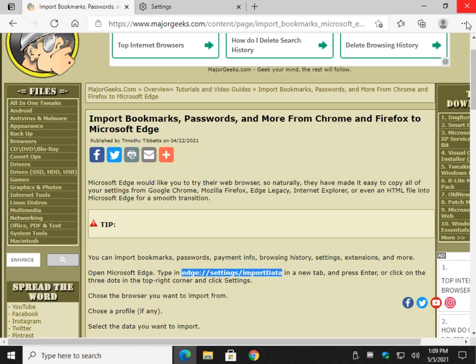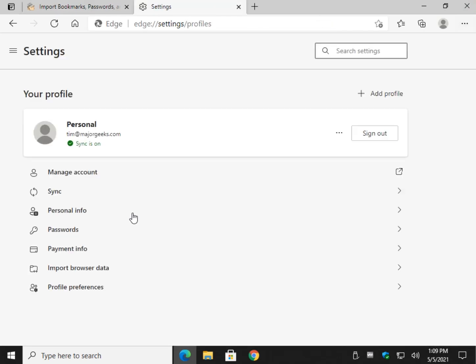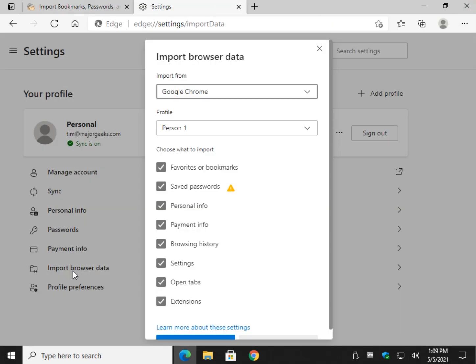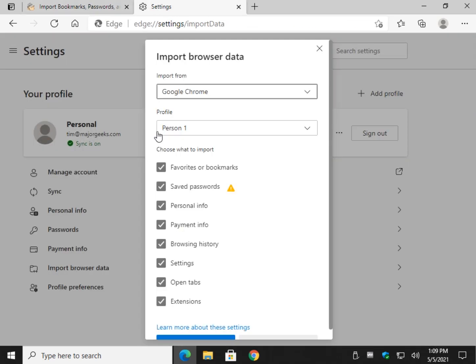You can also click the three dots, go to settings, and import browser data. As you can see it's the same thing, piece of cake.